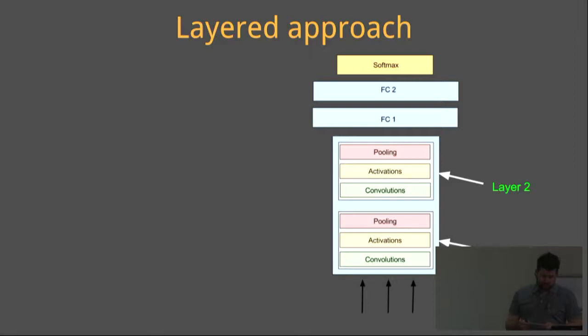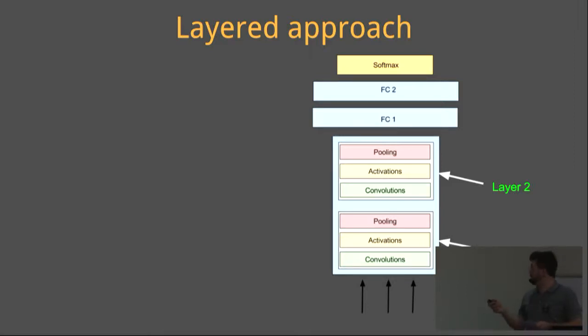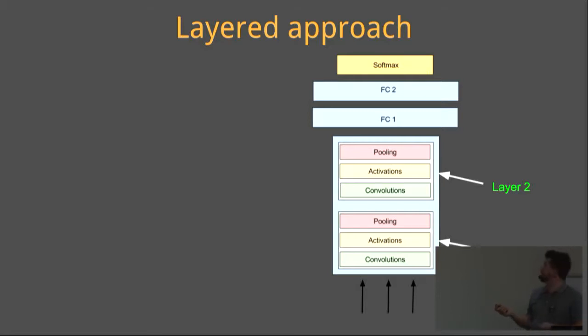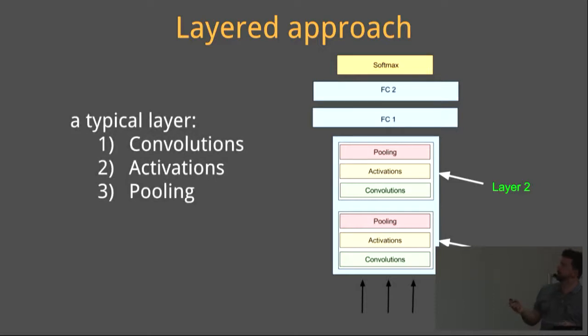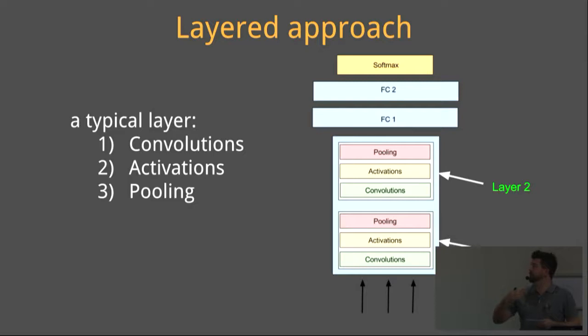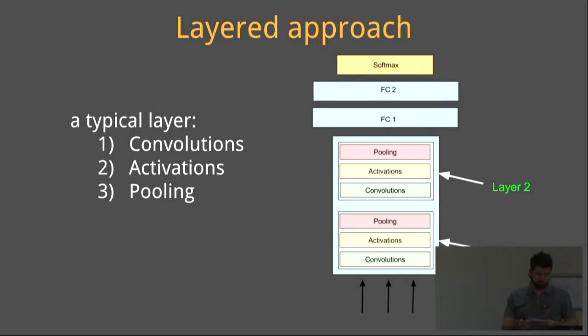This illustration shows a typical convolutional neural network. A popular model like the VGG-16 net will have 16 layers. So for illustration purposes, I've got two layers. Drilling down into each layer, we can see that a typical convolutional neural network layer is made up of convolutions, activations, and pooling.